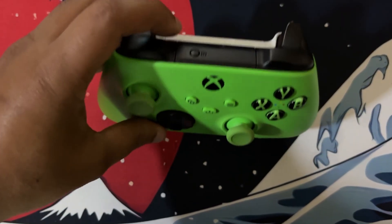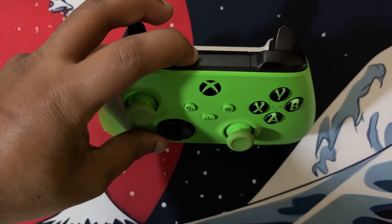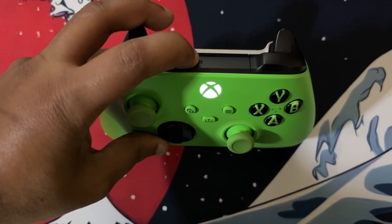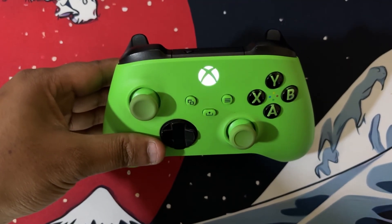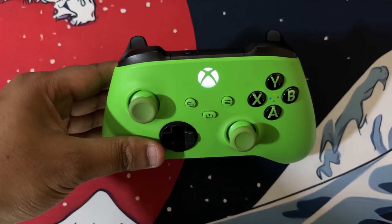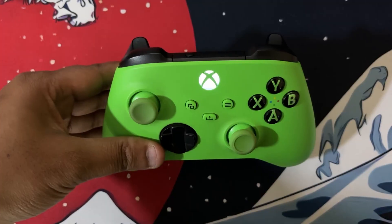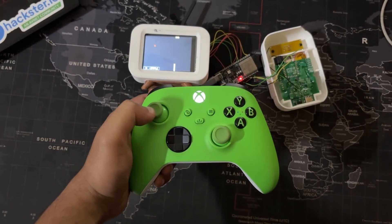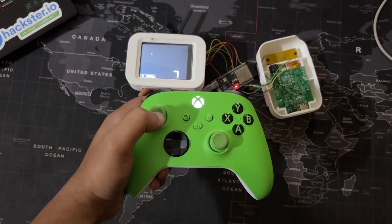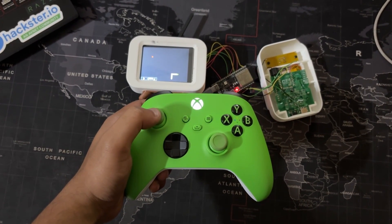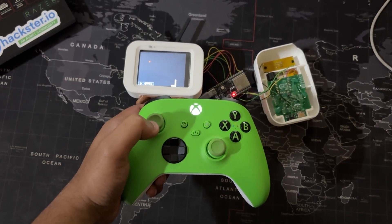To connect the Xbox controller with the ESP32C6 setup, we simply hold down the pair button on the controller until it enters pairing mode. The ESP32 running the BLE gamepad client library will automatically detect and establish a BLE connection.